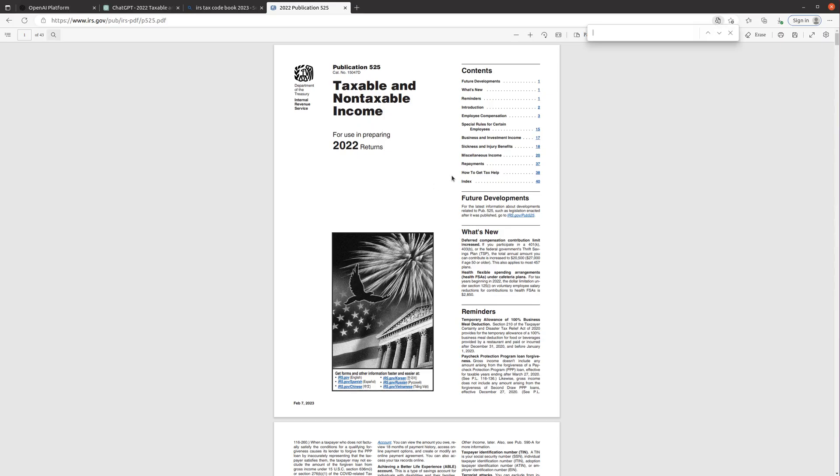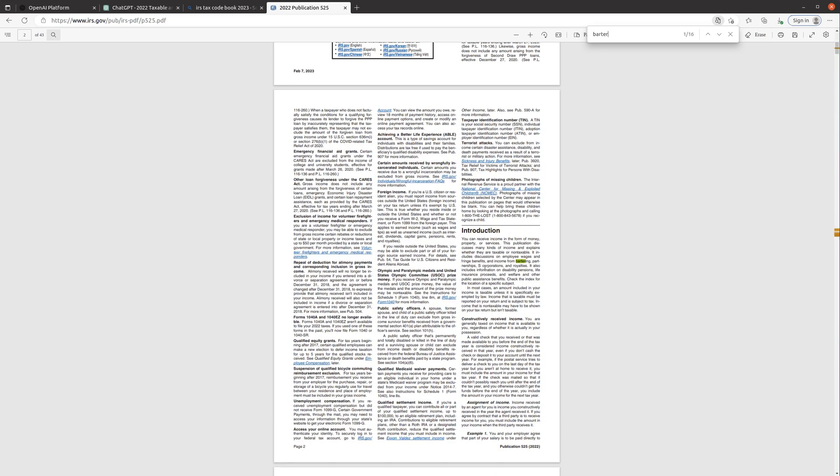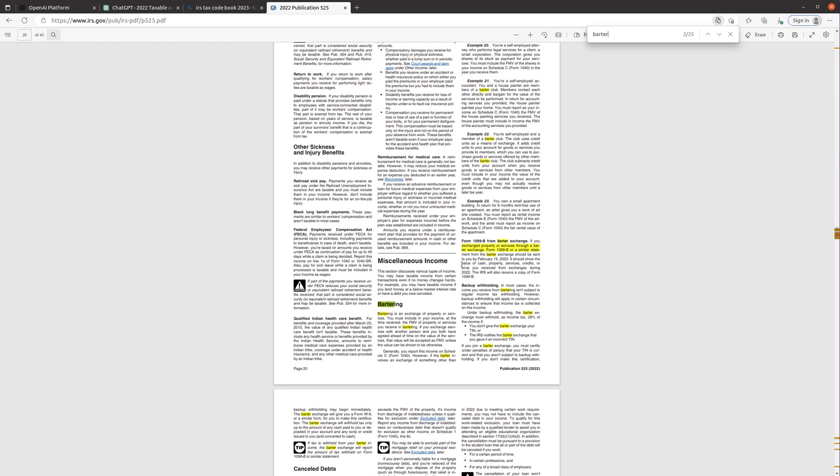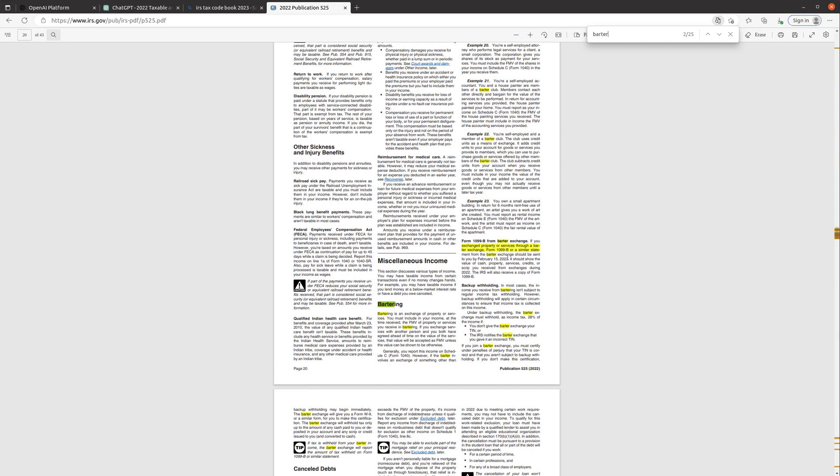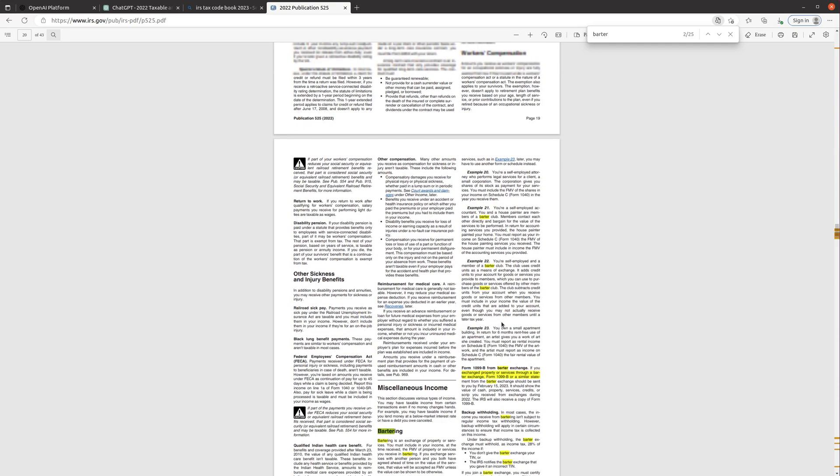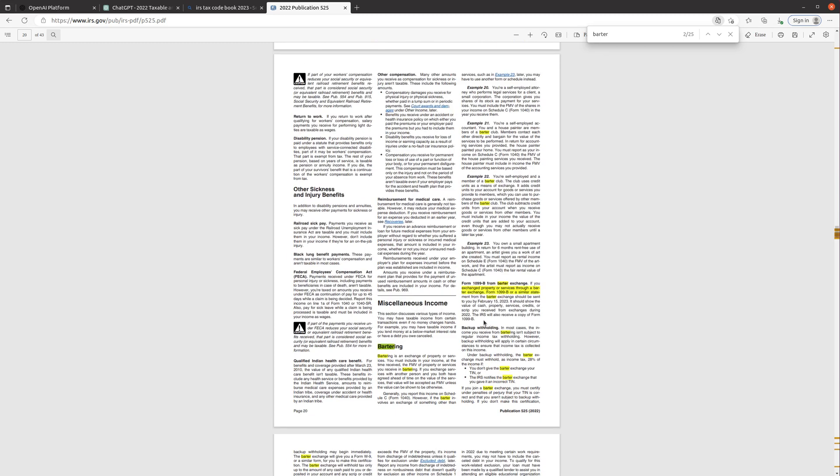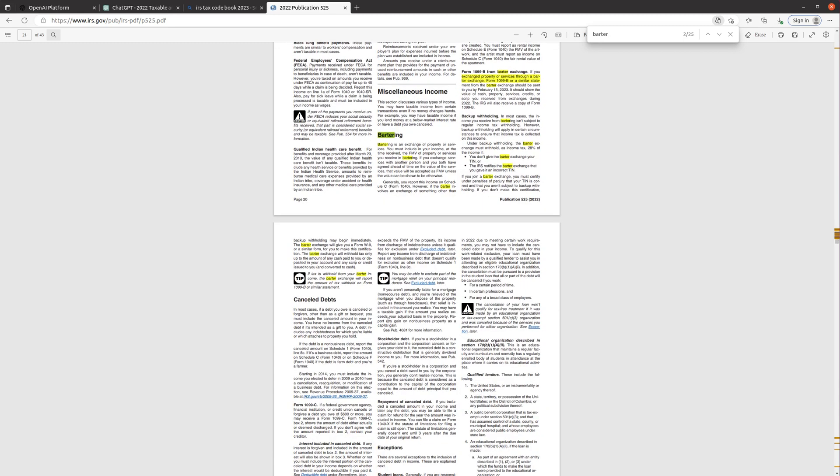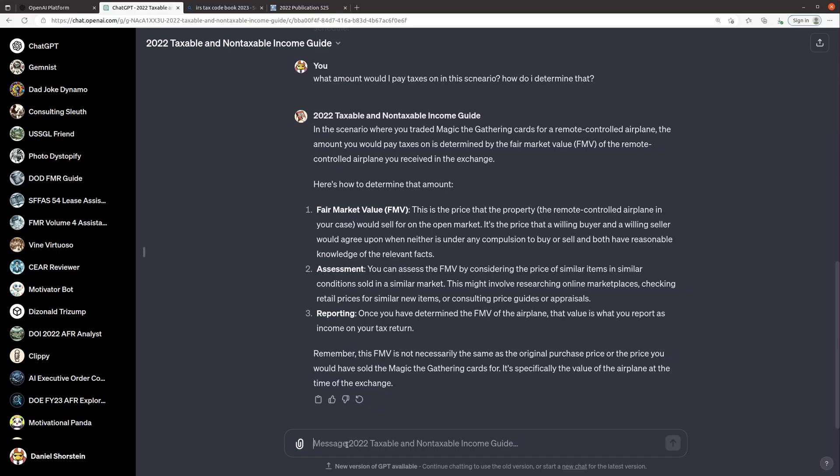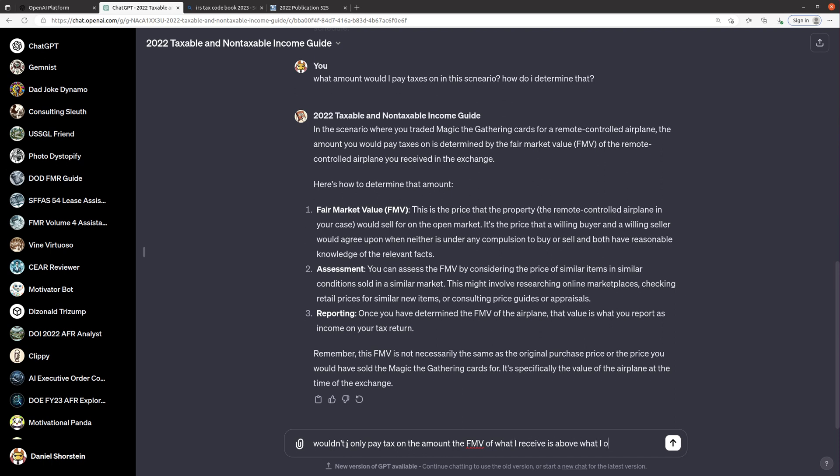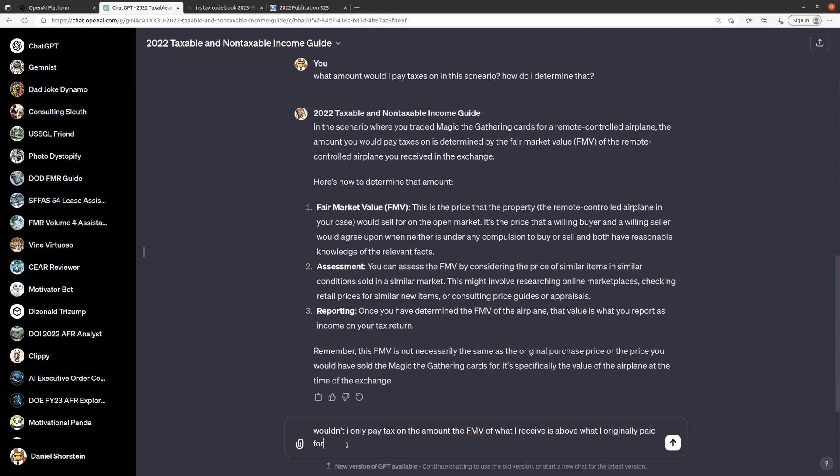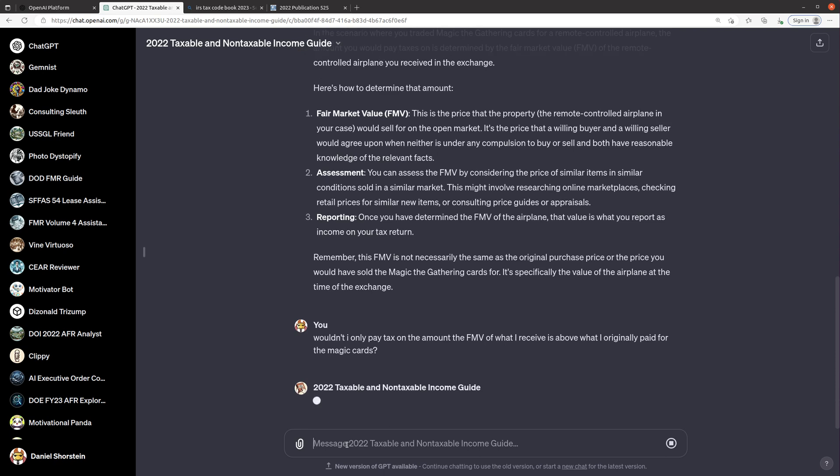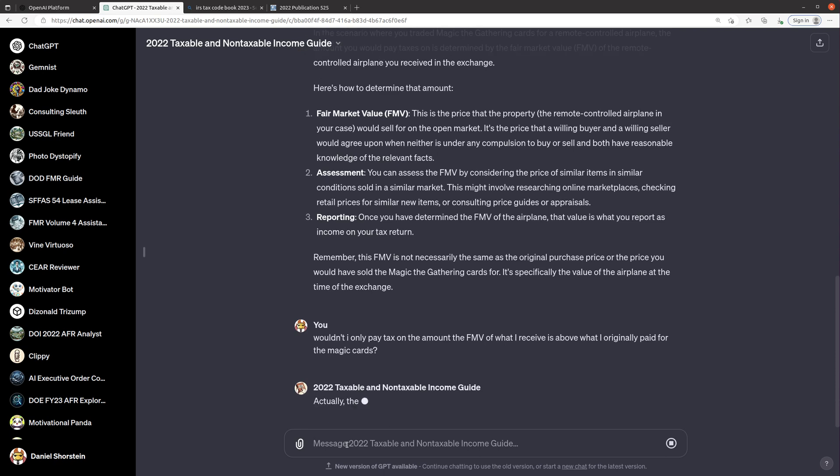So the amount you pay taxed on is determined by the fair market value of the remote-controlled airplane you received. Fair market value, it's the price that a willing buyer, okay that's fine. You can assess the fair market value, okay. So I think it might be missing something here. I'm curious to see what it says in this guide here. What talks about bartering? But I mean for what I remember doing taxes is you have to subtract your basis which is how much you paid basically in the original item that you bought. Let's see if it says anything specifically about that on here. Maybe not.